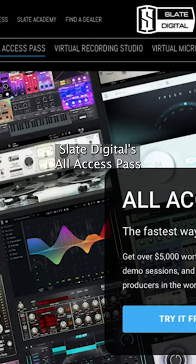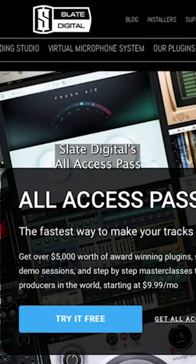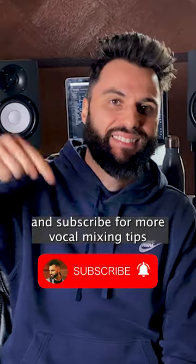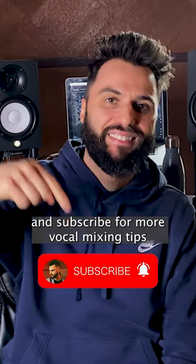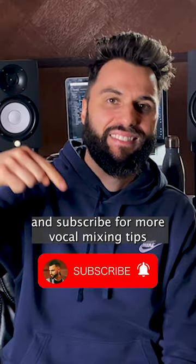Check out this plugin as part of Slate Digital's all-access pass and subscribe for more vocal mixing tips.